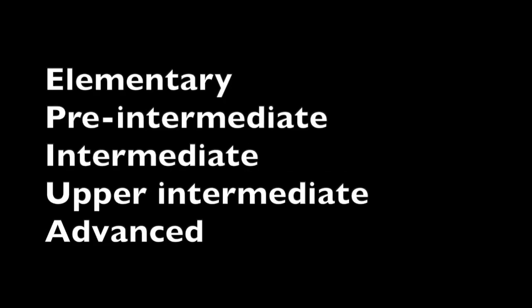The levels are: After the beginning level, there is elementary, pre-intermediate, intermediate, upper-intermediate, and advanced.